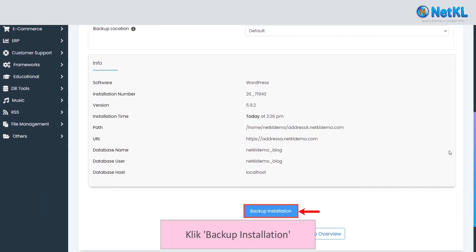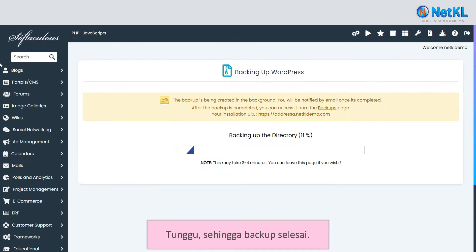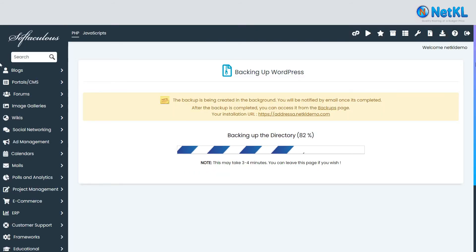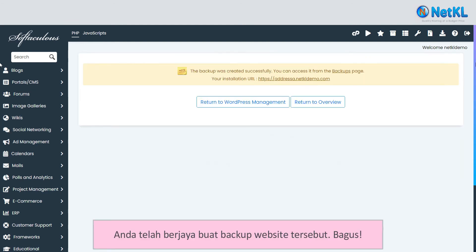Click Backup Installation and wait for a while until the backup completes. You've created your backup successfully — good job!